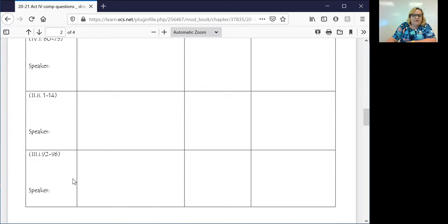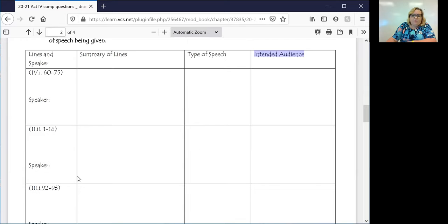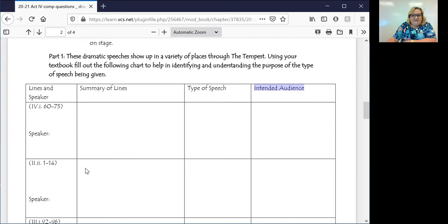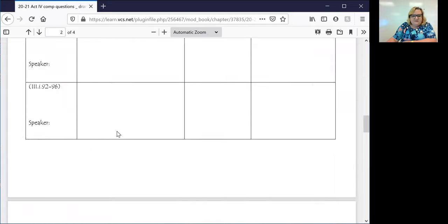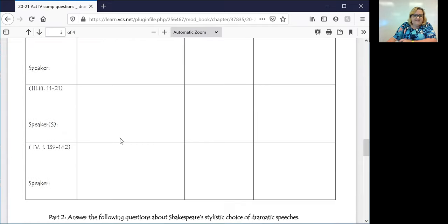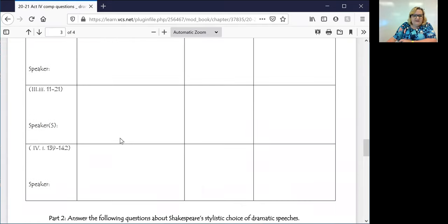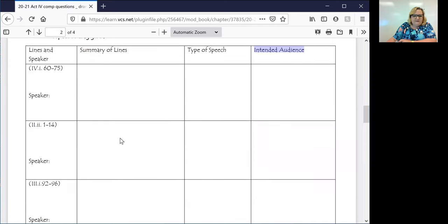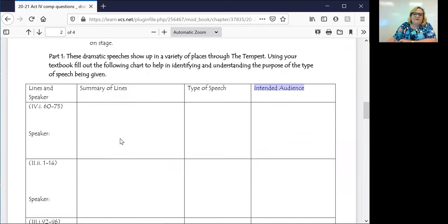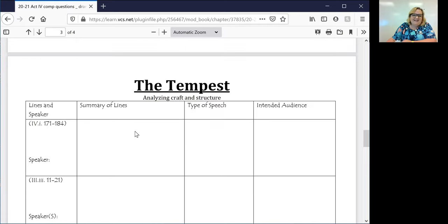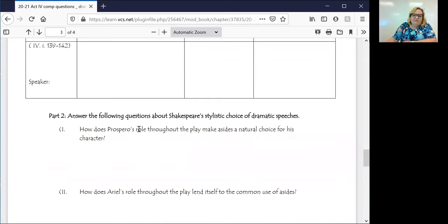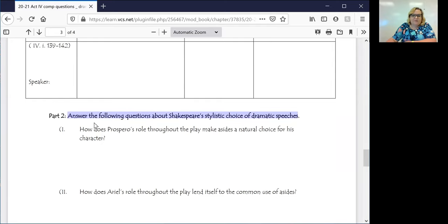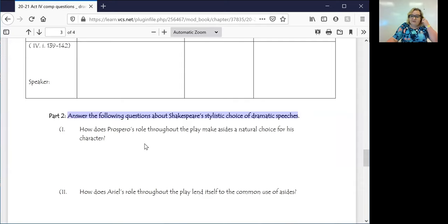So what you're going to do is you're going to work through the remaining five of these. And then you're going to answer these questions. And what you want to do is you want to kind of figure out what you believe to be true about this. We're going to answer these questions about Shakespeare's stylistic choices.